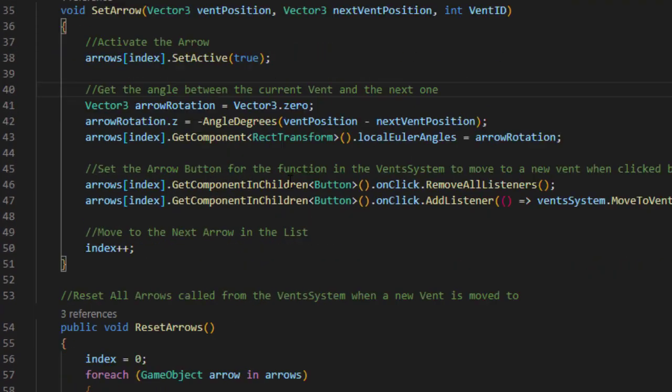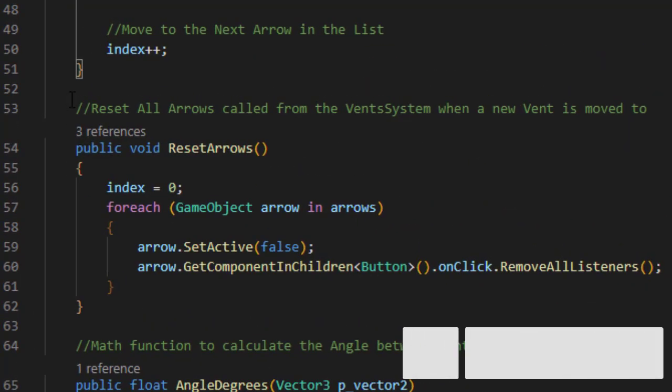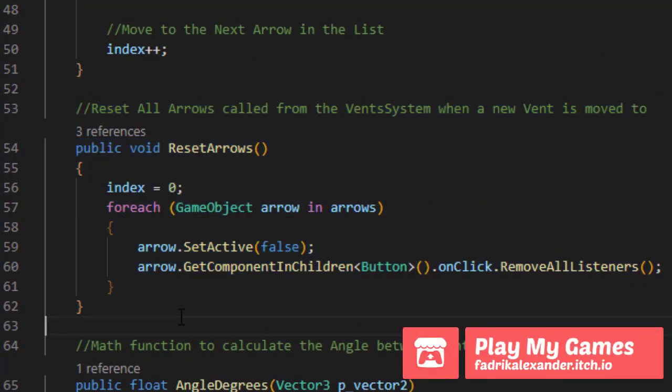The final function in this component is just reset arrow function that removes all the arrows and resets all the buttons. And we call it when the player exits the vents.